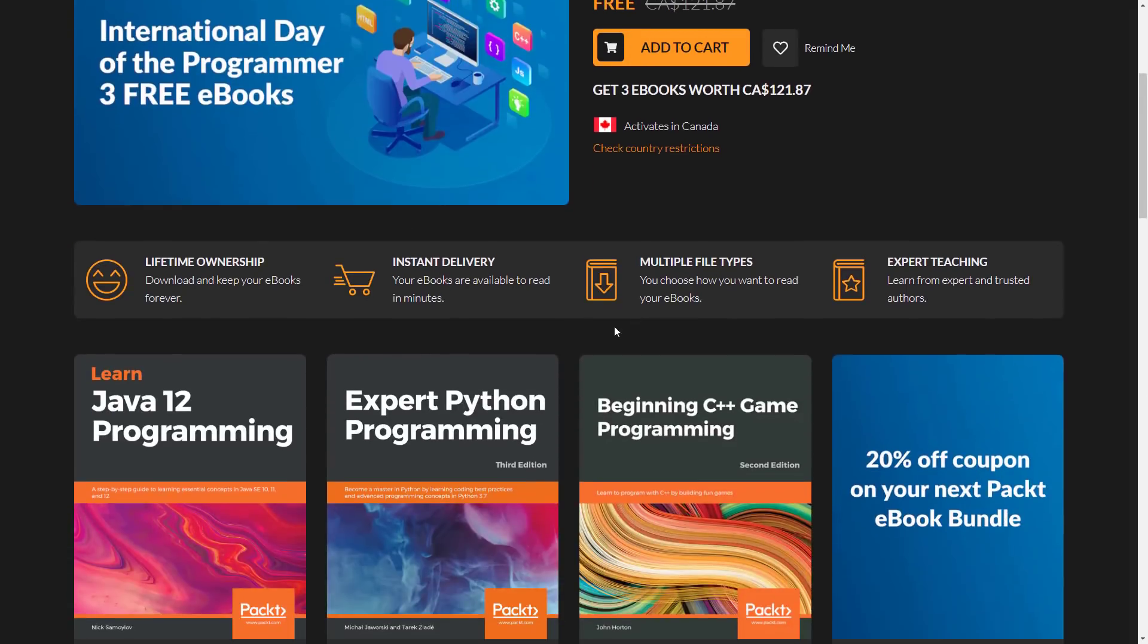And again, free is free, and we all like that, don't we? So again, you've got about a week from now, and tomorrow, happy International Day of the Programmer people, unless, of course, you're not a programmer, in which case, happy Saturday. Okay, I will talk to you all later. Goodbye.